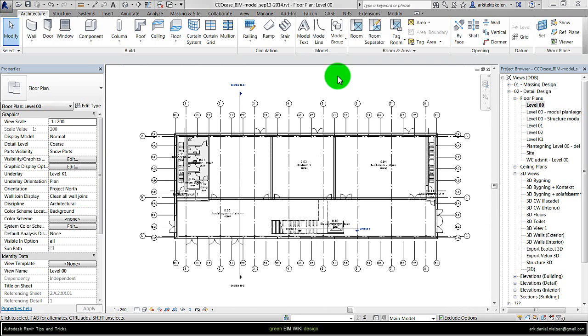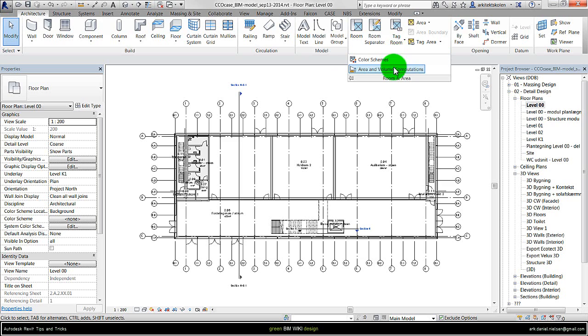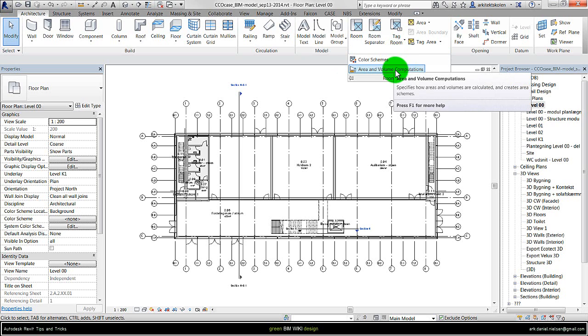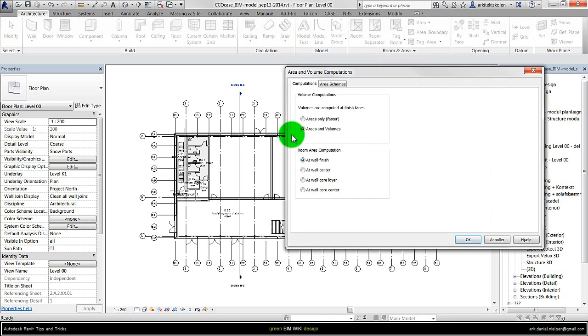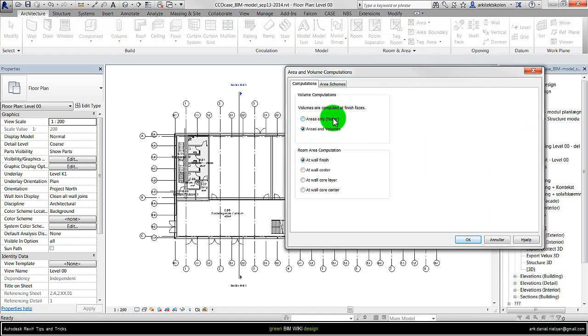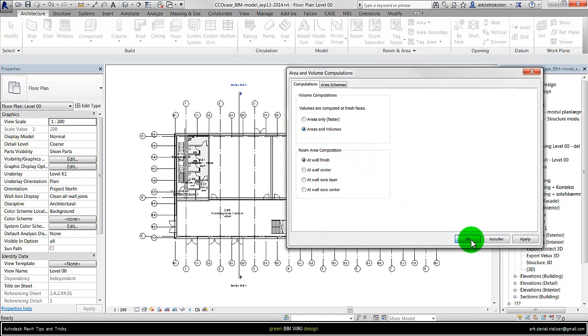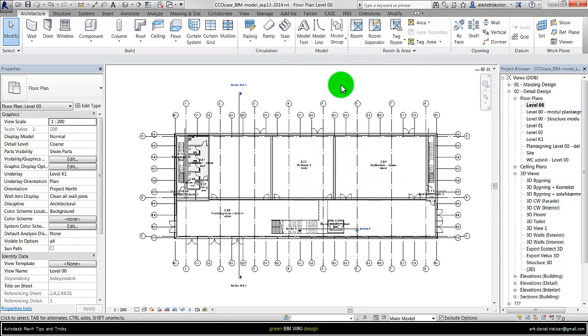First step that should be taken is to check how it creates these rooms. So go to architecture and click on this drop down menu under area and volume computation. In here it should be checked that it calculates area and volumes and not only areas as default.